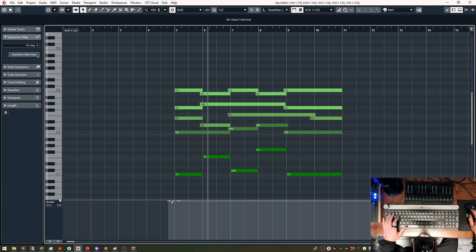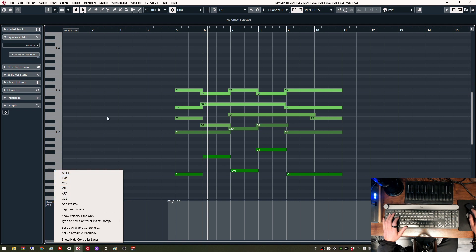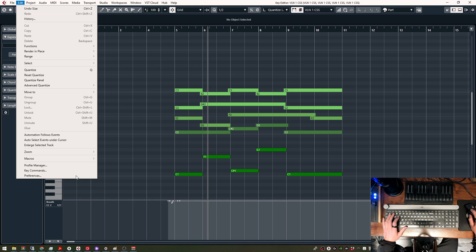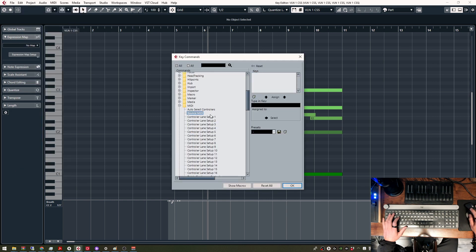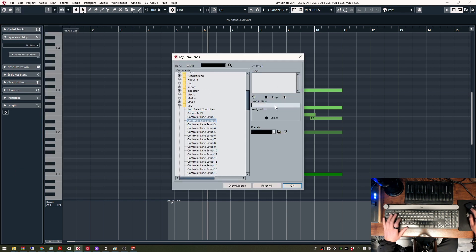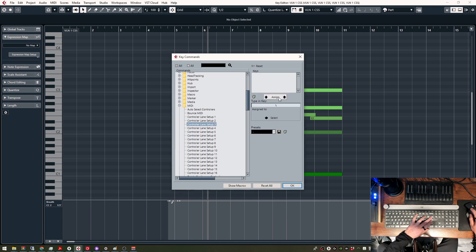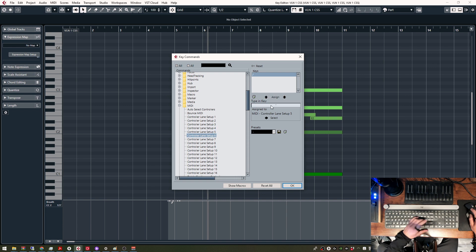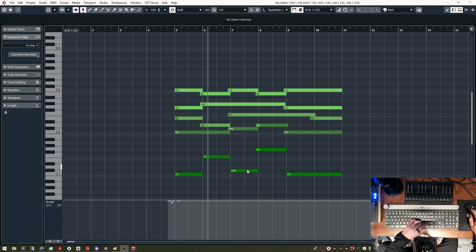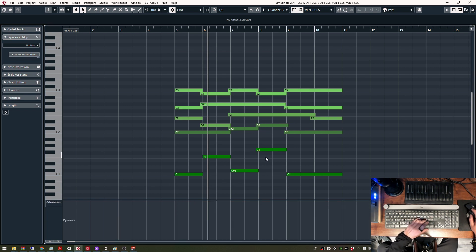Then I have to remember the order I assigned them. So this would be Controller Lane 1, 2, 3, 4, 5, 6. So if I go to Key Commands, this would be 1, this would be 2, this would be 3, this would be 4, this would be 5, and this would be 6. And now let's see if that works. Yep, that works.